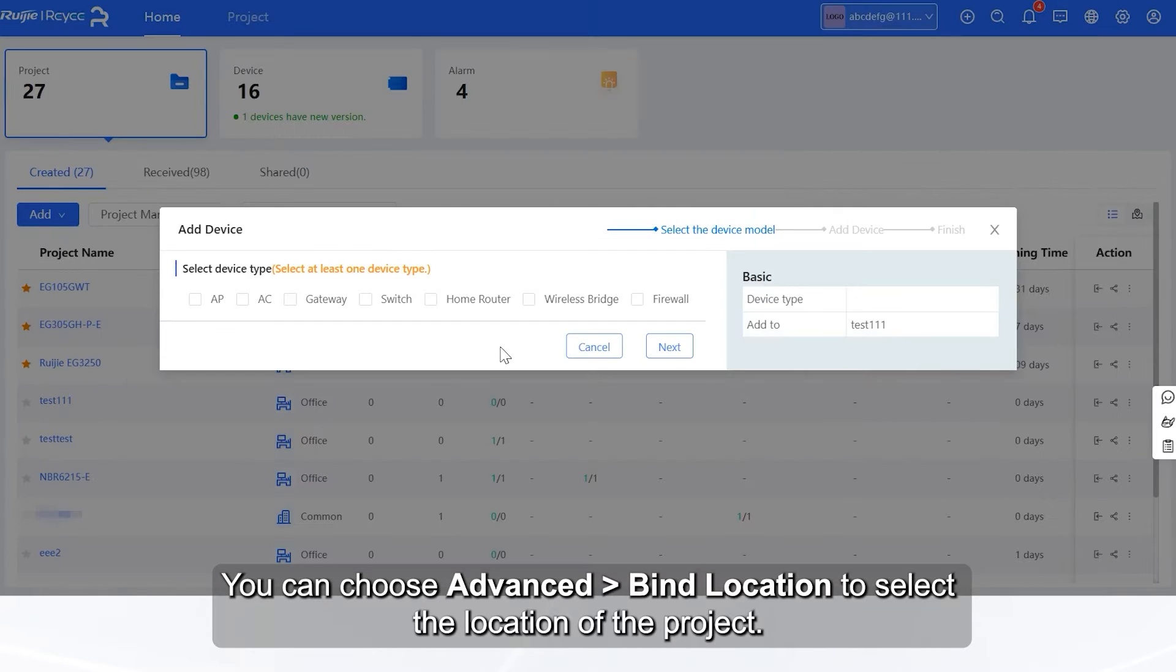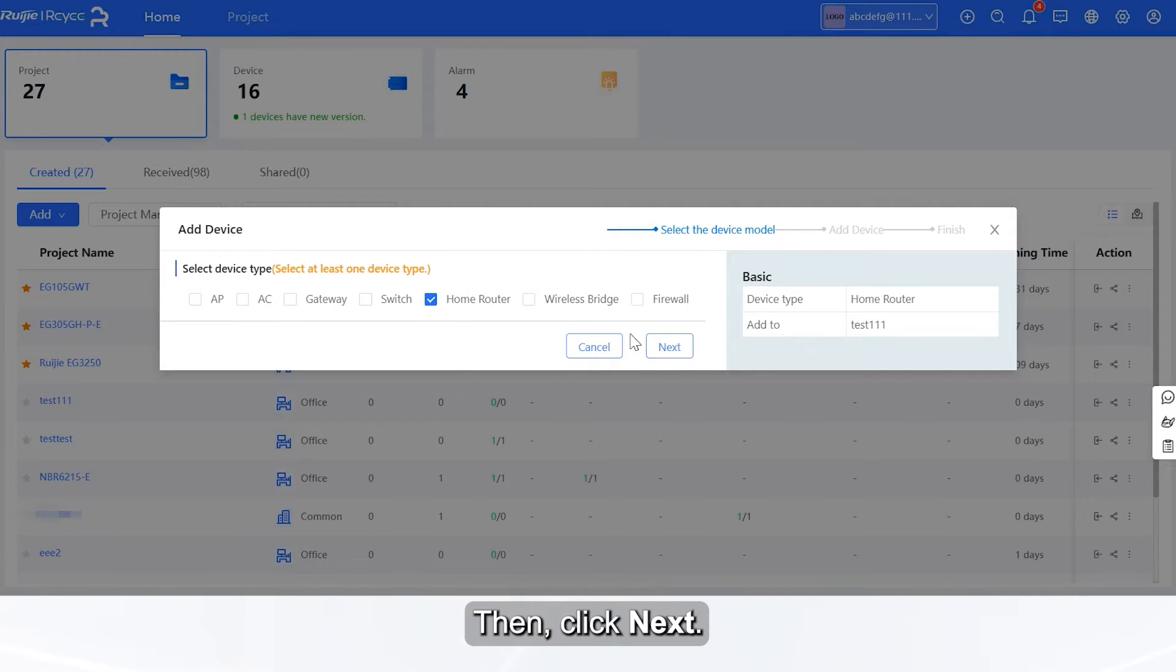On the page that is displayed, select at least one device type, and click Next.